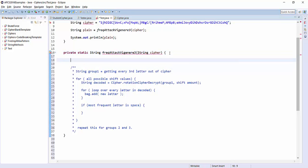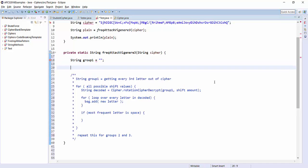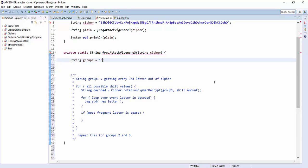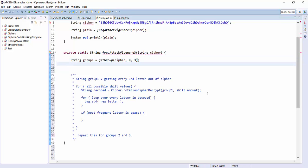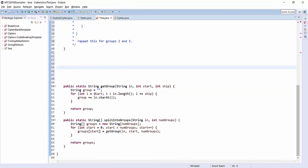So our first step is I want to get every third letter out of the cipher. So I'll say string group one is an empty string. If I was going to do this in a way that uses modular design, I would have some kind of method called get group where I give it the cipher text and I tell it like starting at letter zero, give me every third letter as a string. Actually, that's not too complicated. Let's do that. So I've already done that, as a matter of fact, and here it is.